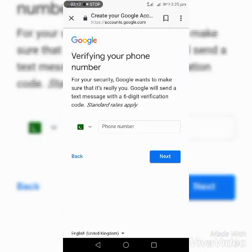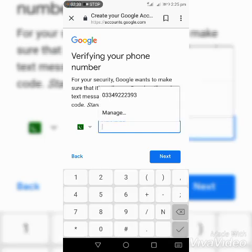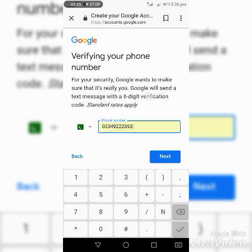Username Ahmad9669. Verifying your phone number for your security — Google wants to make sure that it's a real user. Google will send a text message with a six-digit verification code. Phone number entered: 03034922393.